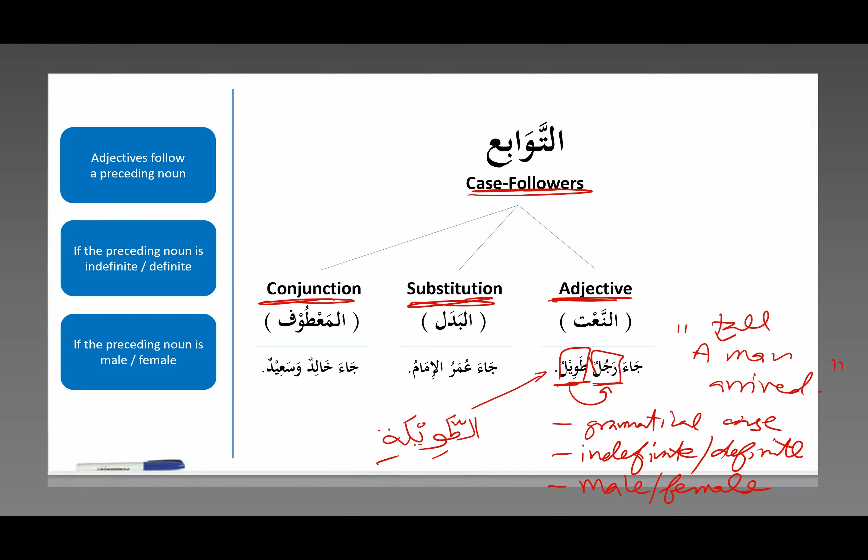Allahumma salli ala sayyidina Muhammad wa ala alihi wa ala ashabihi wa ala atba'ihi hatta yamal qiyamati wassalamu tasliman kathira.